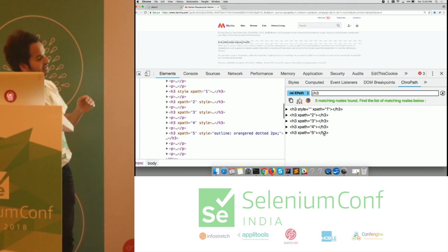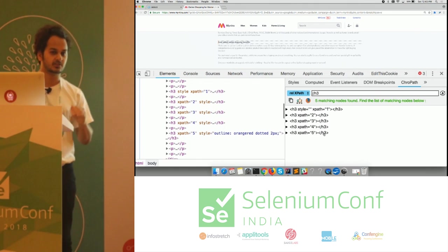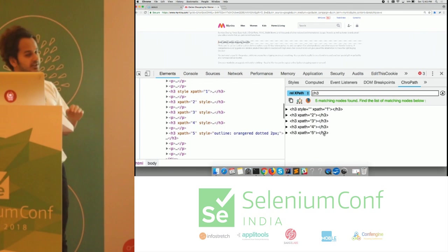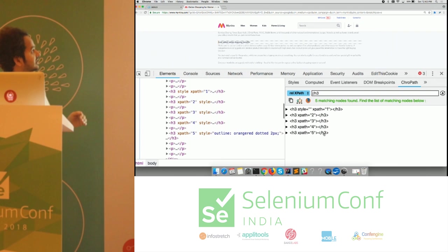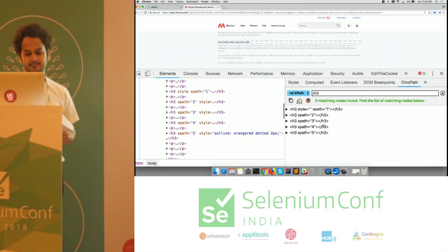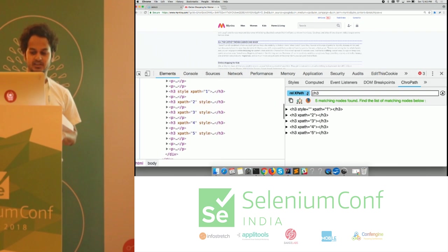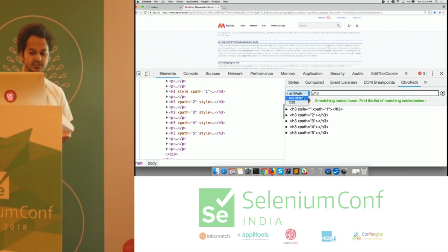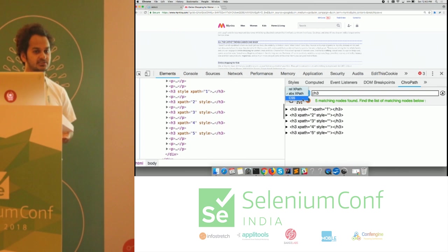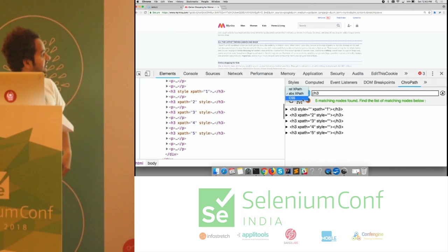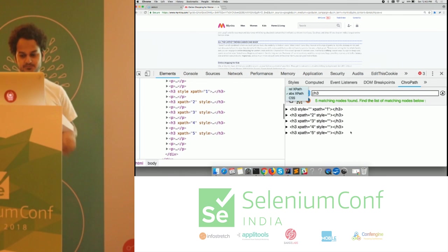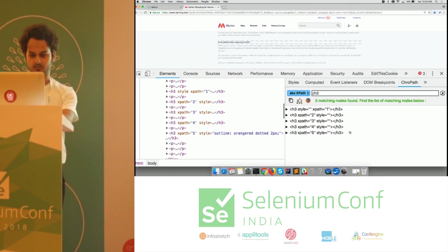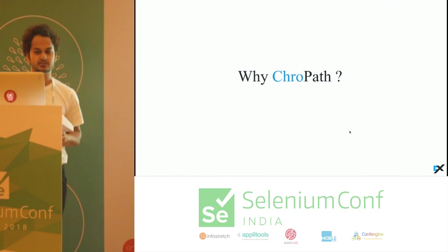If I had started the timer here as well, we could have seen that here also we are saving at least around 30 to 40 seconds of time for just one element. Kropath also helps in generating absolute XPath and CSS selectors. You can get all three and verify XPath and CSS selectors both. This is why Kropath.